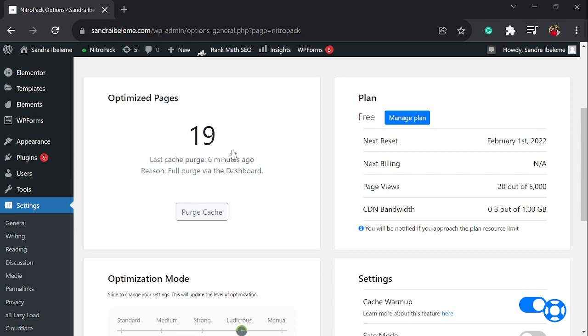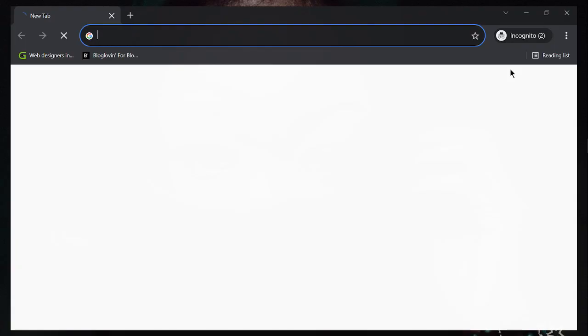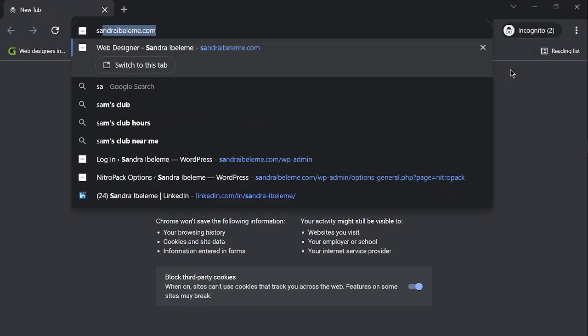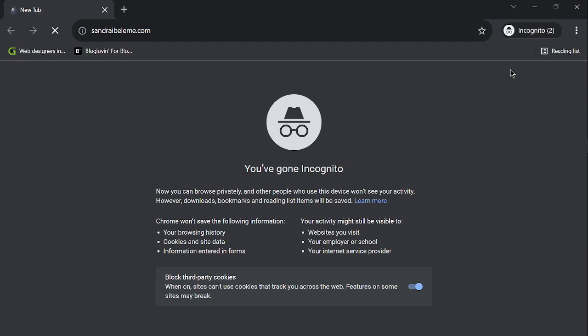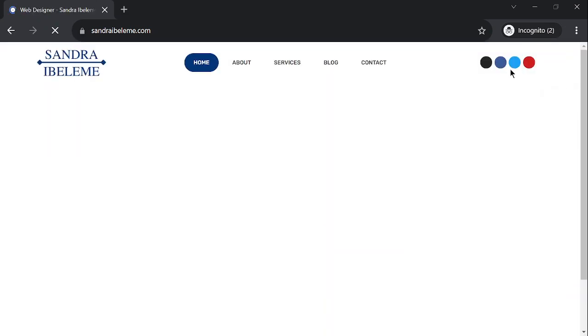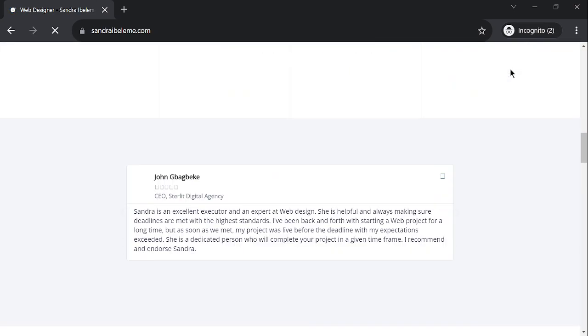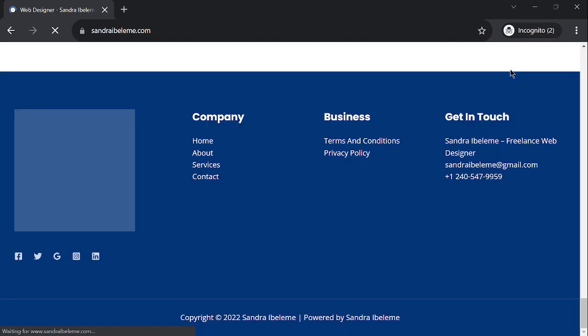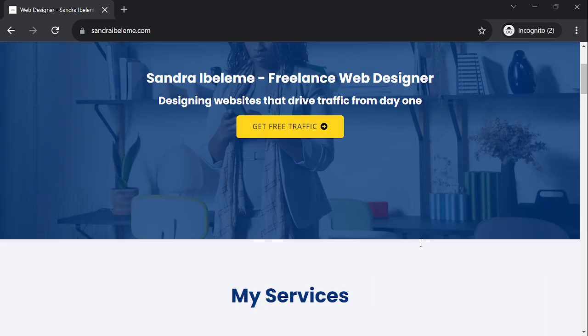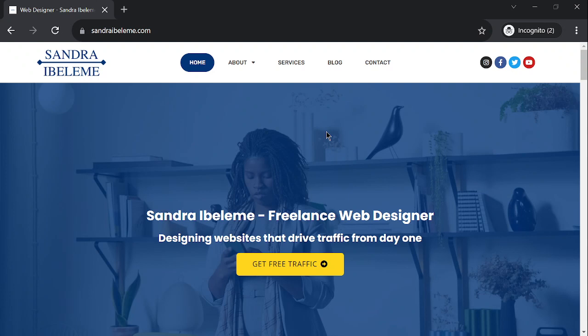You have a WordPress website that has no NitroPack footer to be precise. You see if I scroll all through to the bottom, there's no NitroPack footer there. It's not anywhere and my website loads pretty fast. This is how you can remove the NitroPack footer from your website.